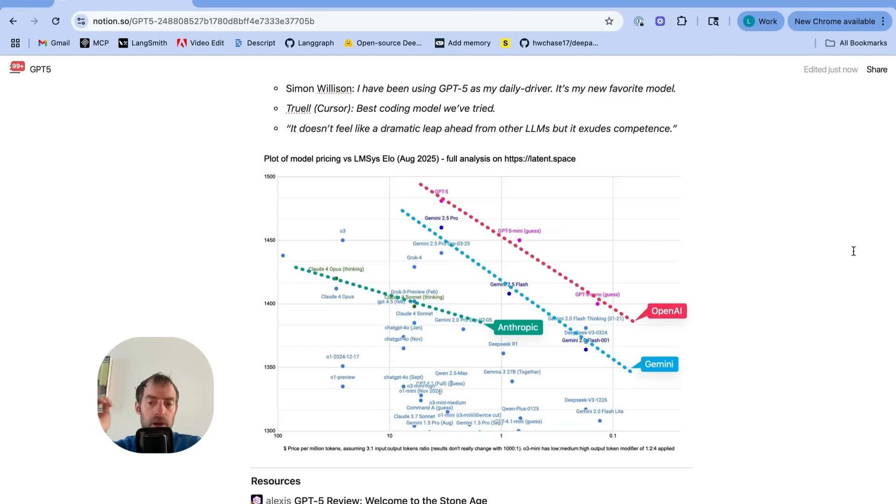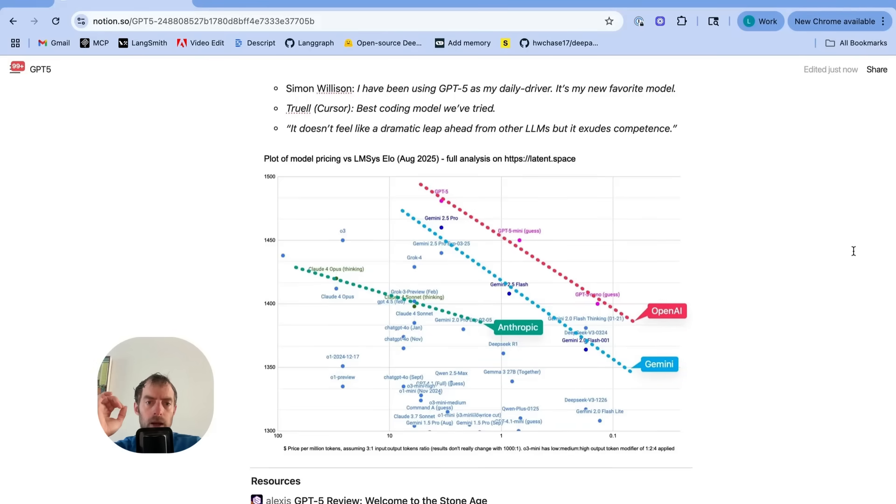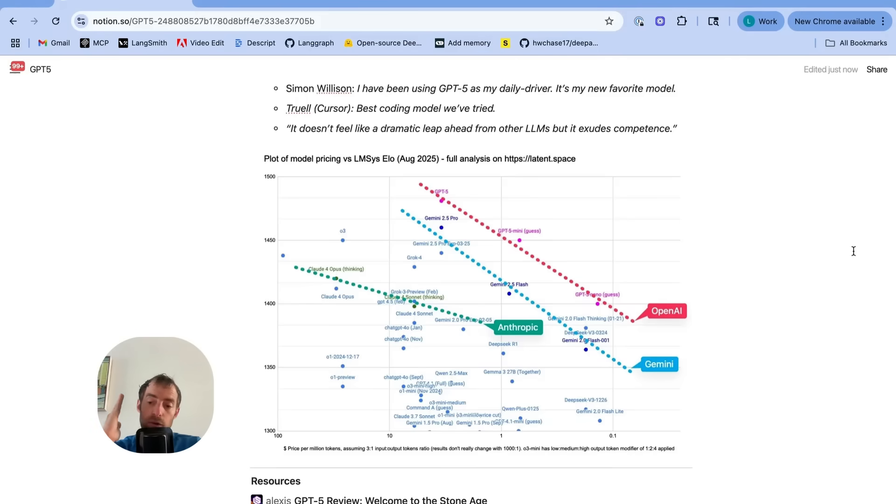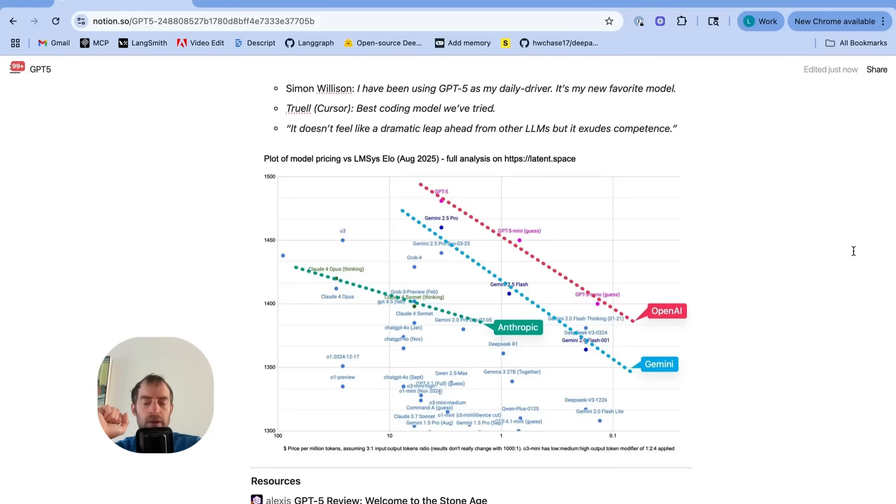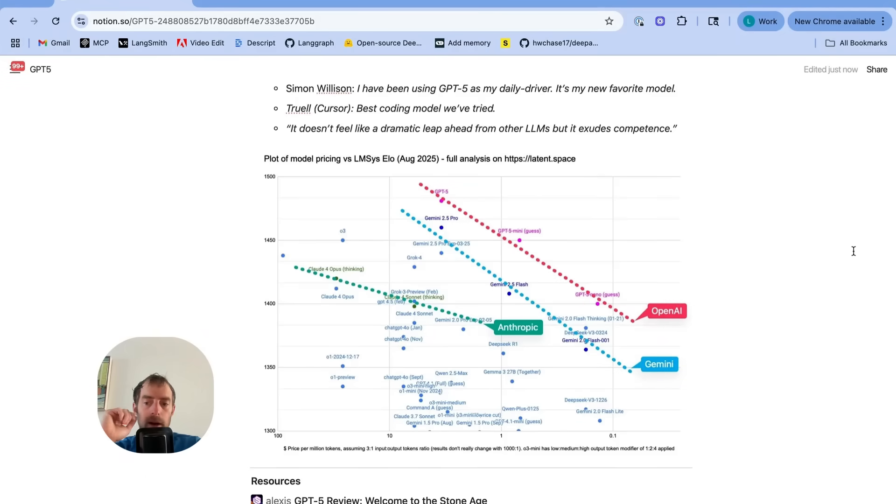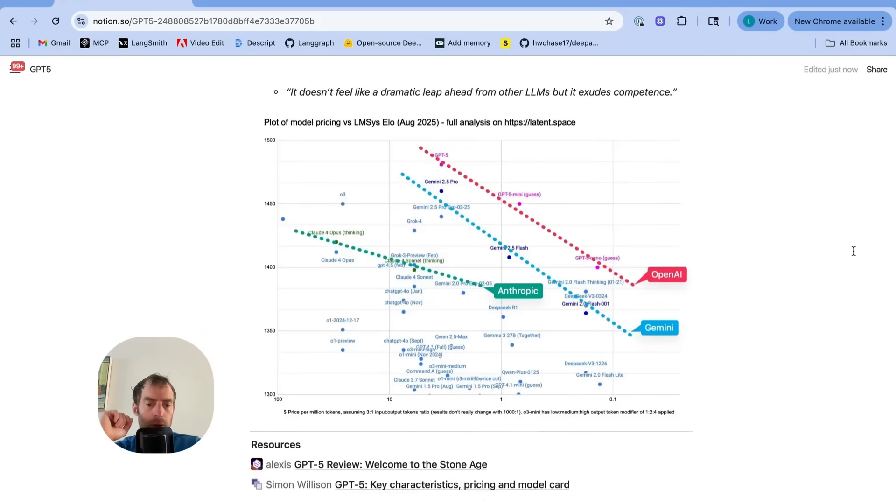So for the same level of intelligence, you can achieve it at a much lower price. Many people will not feel a dramatic leap like we felt between GPT-3 and 4, but it does seem to be a very good model for building agents and coding, and I'll show some examples below.